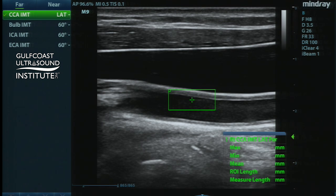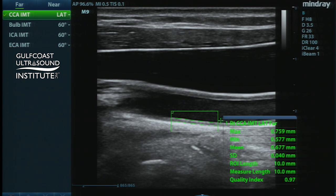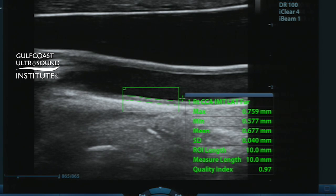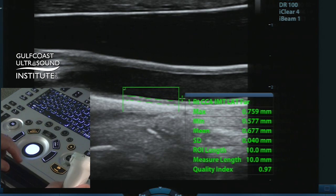That gives us our box, our region of interest. Simply position that and set, and the data will pop up and shows a mean of 0.68 millimeters, with a maximum of 0.76 and a minimum of 0.58. It shows a one centimeter, or 10 millimeter box. The standard deviation for our data points is very, very low, indicating very good data quality, as indicated also by the quality index on the screen of 0.97.